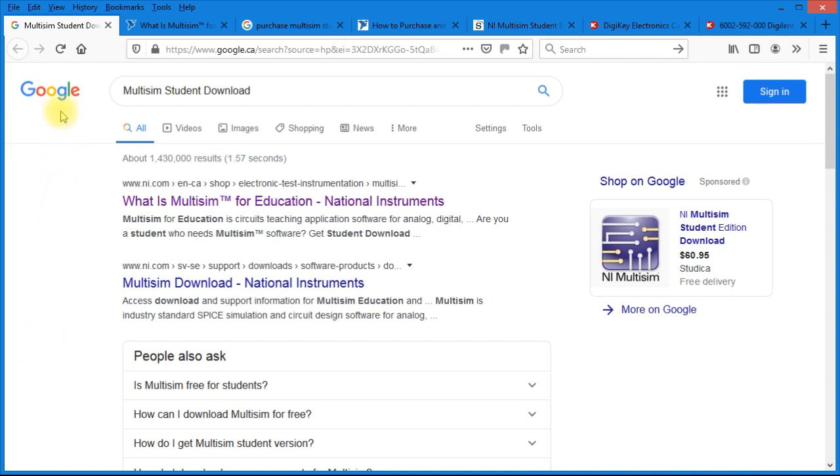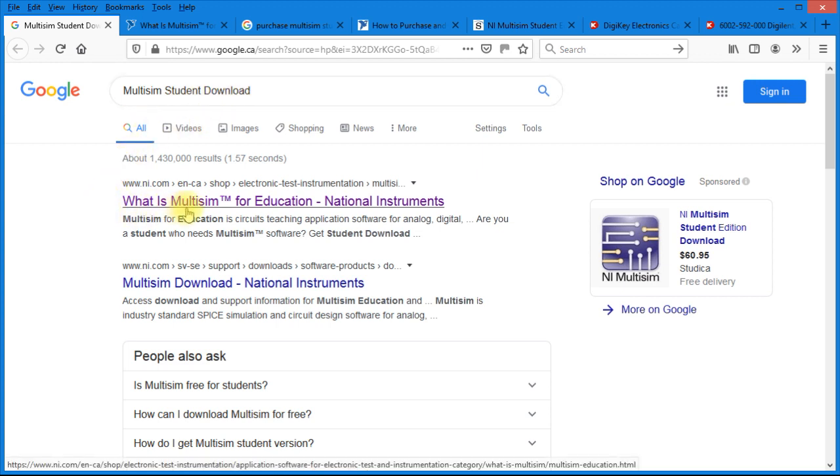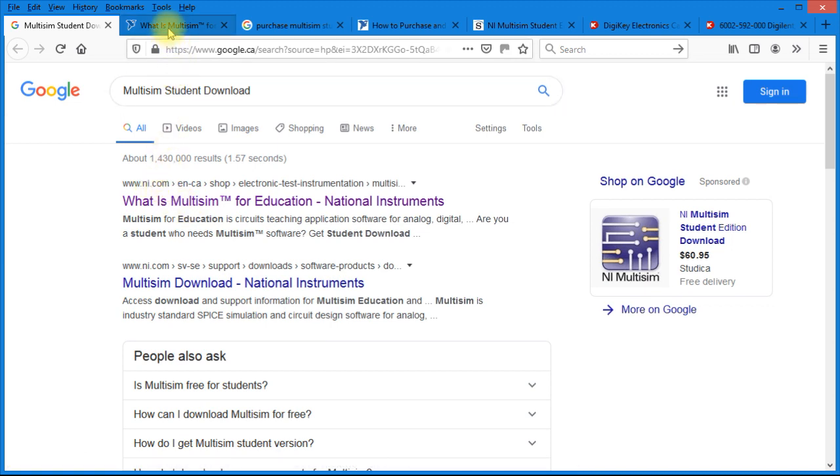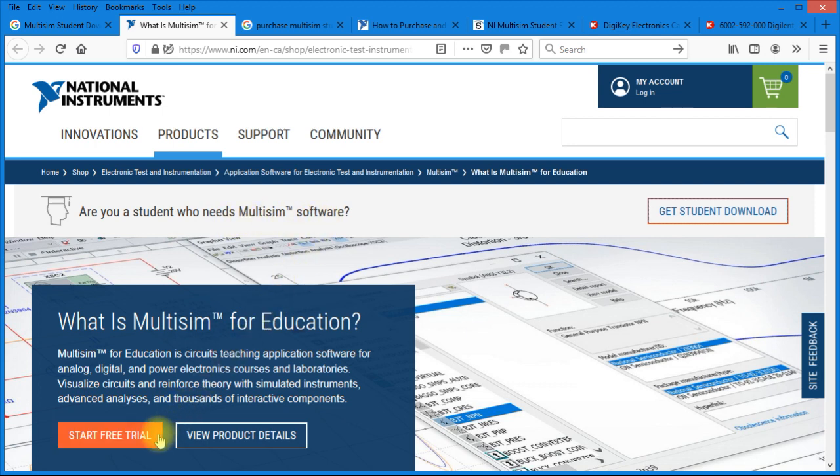So bringing up your favorite browser, and in Google, type in Multisim Student Download. The first item to come up is What is Multisim? And that's on the National Instruments website. So you can see it says, Are you a student who needs Multisim software? Start your free trial.